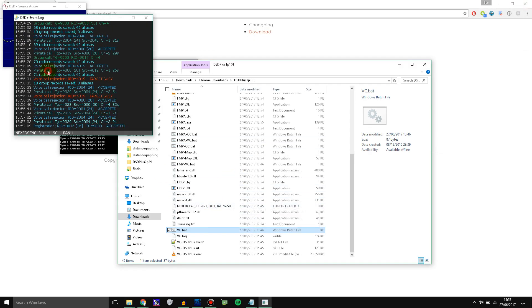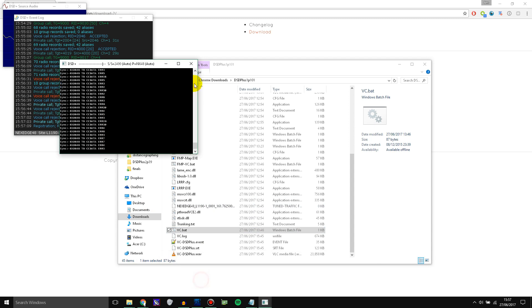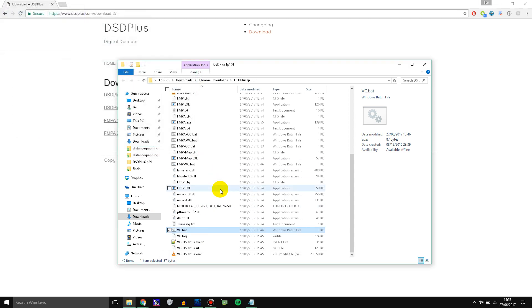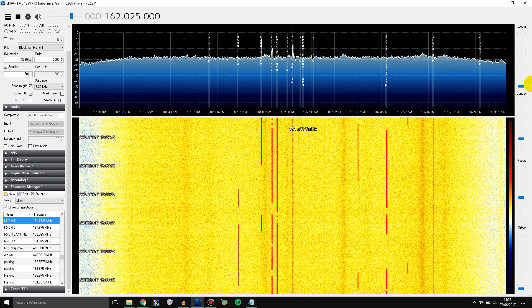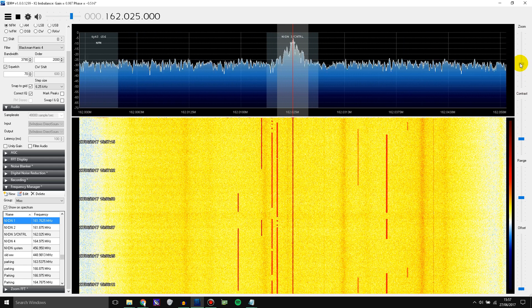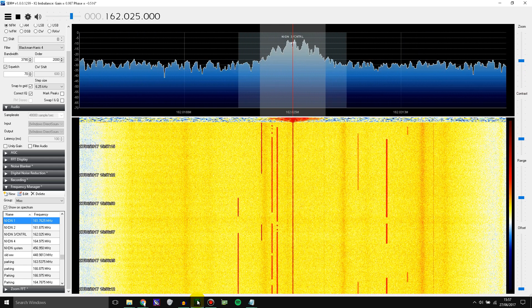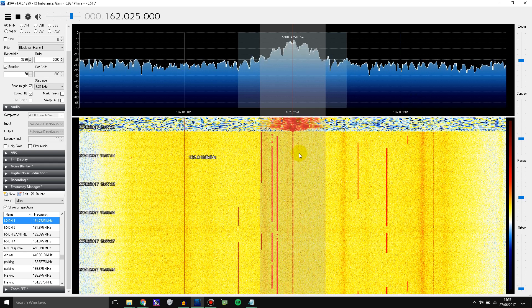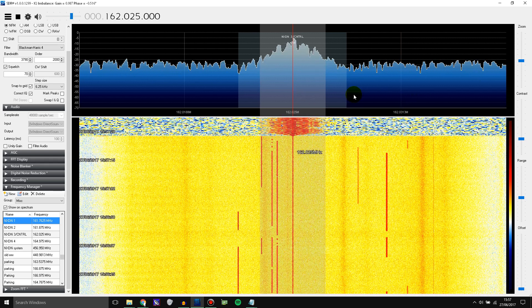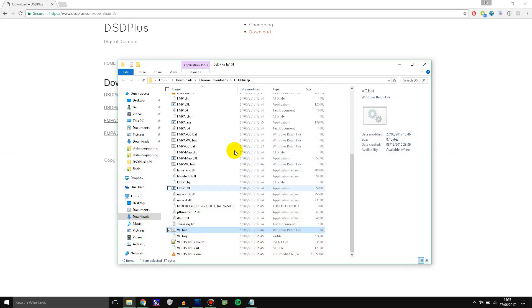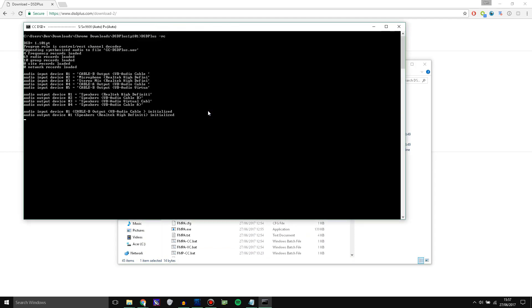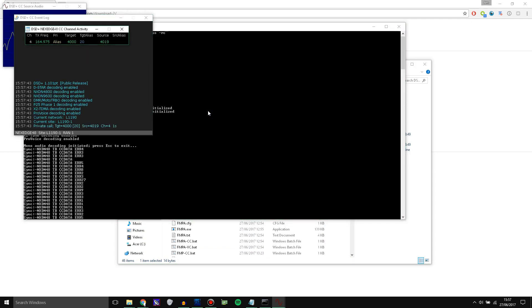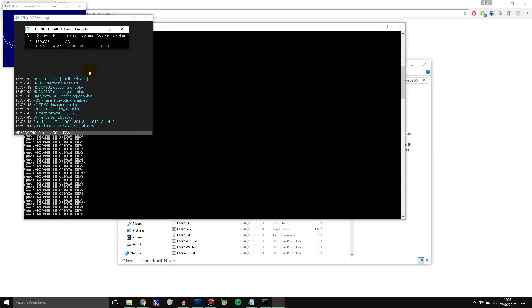And I'm going to close this DSD Plus as well because we don't need that open now. So we've got just SDR Sharp open now tuned to the control channel. And basically this is everything set up now. Now you just need to open it to get it to work. So this is set to the control channel. And then you open the batch file that you made earlier for CC for the control channel.